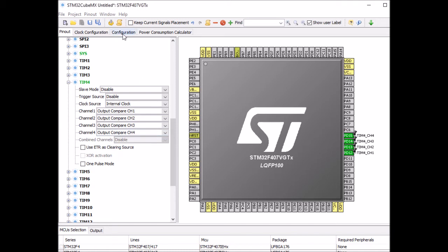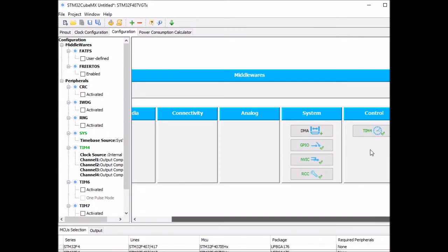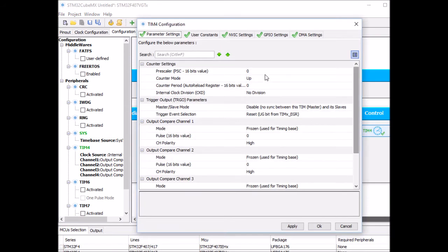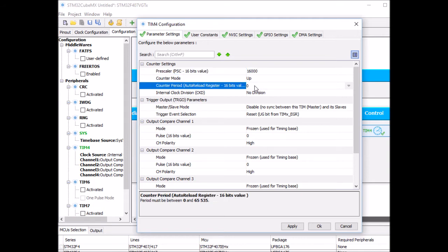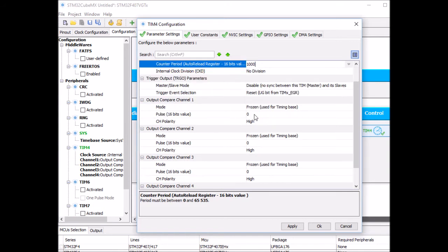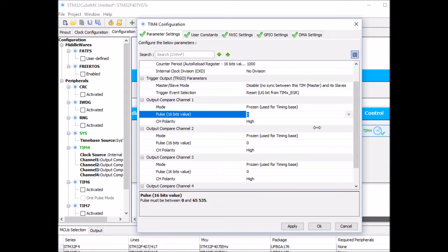Now in the configuration window for Timer 4, the first thing is to set a prescaler. The main clock frequency is 16 MHz, and I need to slow it down — I'll divide it by 16,000 to get 1 kHz. I set the period (the counter maximum) to 1,000. After the prescaler, every tick is 1 millisecond, so 1,000 ticks correspond to 1 second. I want to toggle the first green LED after 250 clock ticks — a quarter of a second.